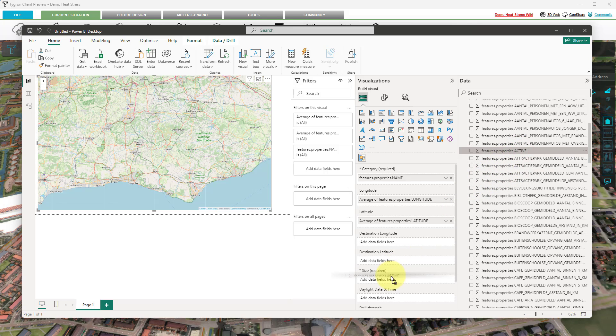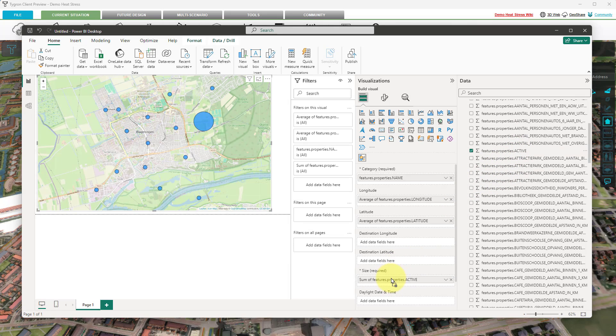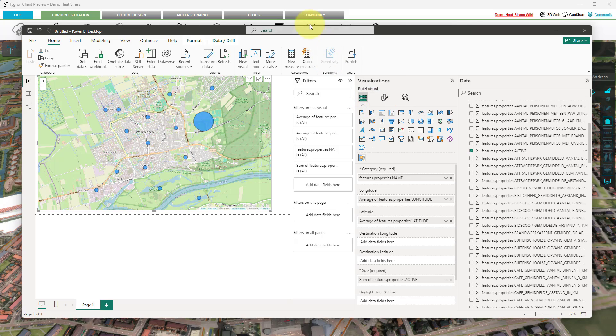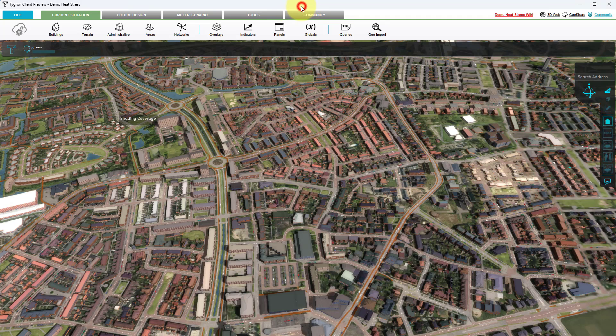The Icon Map should now update to a zoomed-in view of the center points of the neighborhoods. Next, we will add an overlay background to this Icon view. Open the Tigran client application and select the Tools tab.